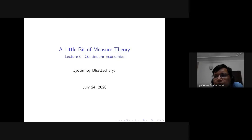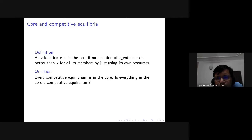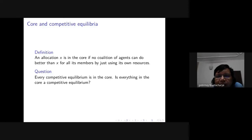An allocation is in the core of the economy if no coalition of agents can do better than x for all its members by just using its own resources. The core captures that all agents have to participate in the economy voluntarily. If you give an allocation x and allow agents to form binding coalitions, and some subset of agents can pool their own resources to create an allocation for its own members that is better than x, then that coalition will secede. The core consists of all allocations where there is no such blocking coalition.